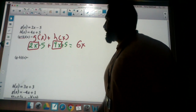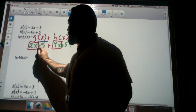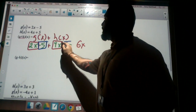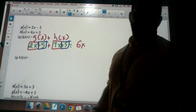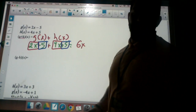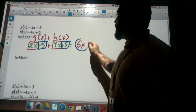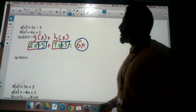Then the next thing I have is a negative 5 and a positive 5. A negative 5 and a positive 5 — what's that going to give me? Zero. They're going to cancel out. So this will be my final answer: 6x.